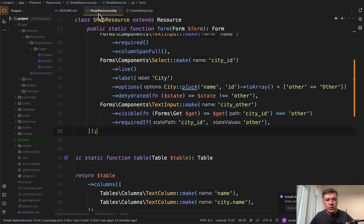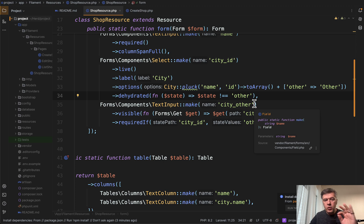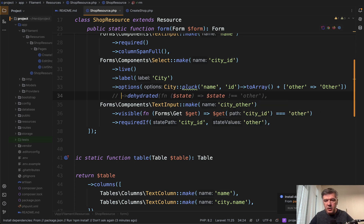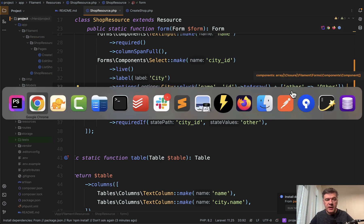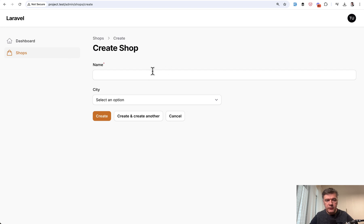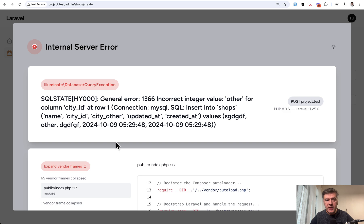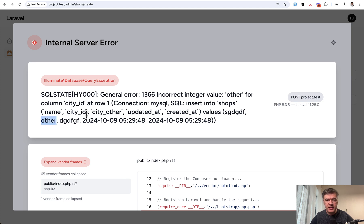And now finally, we get back to that dehydrated. Dehydrated means that the value will not be passed when submitting the form. For example, let's comment that out and let's try to do the same thing. Refresh the form, choose other and enter whatever. We create, and then we have error because other then is passed as a value to city ID, which is not what we want.